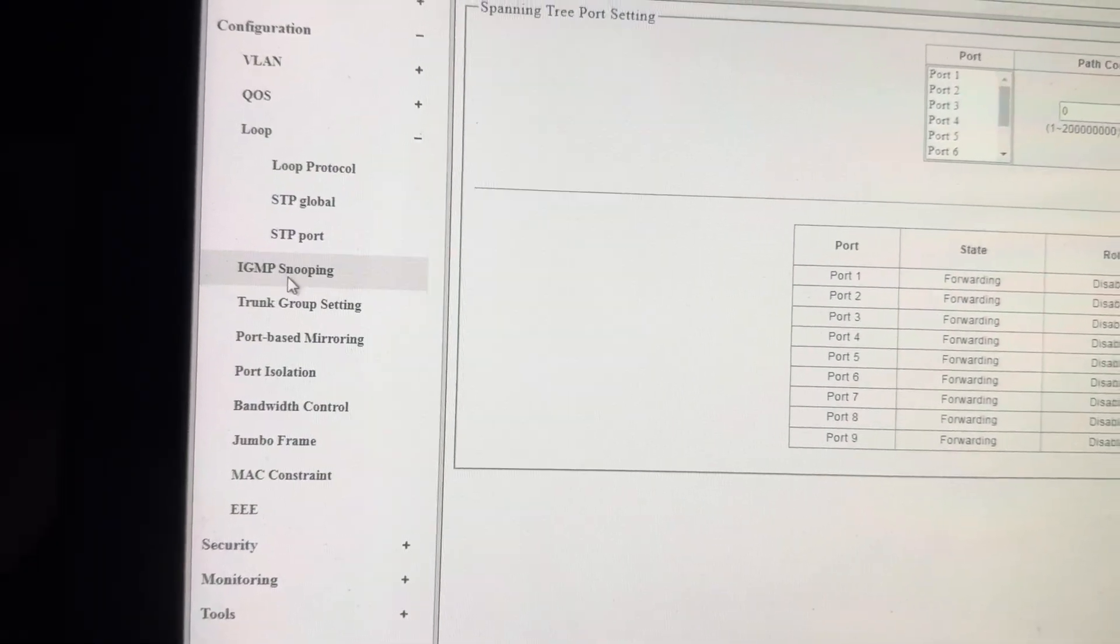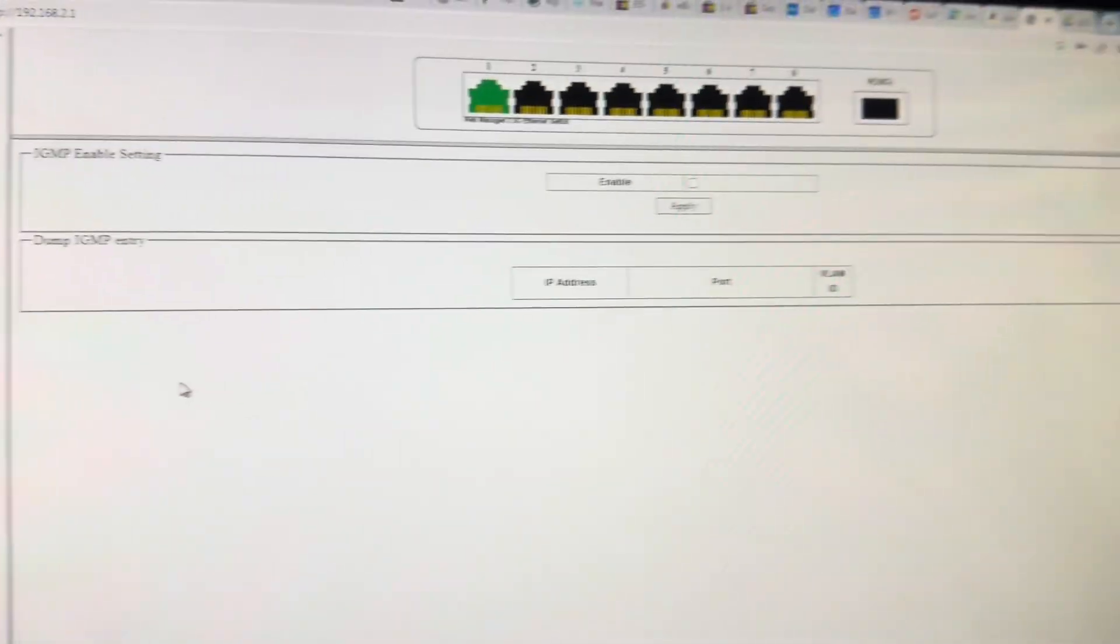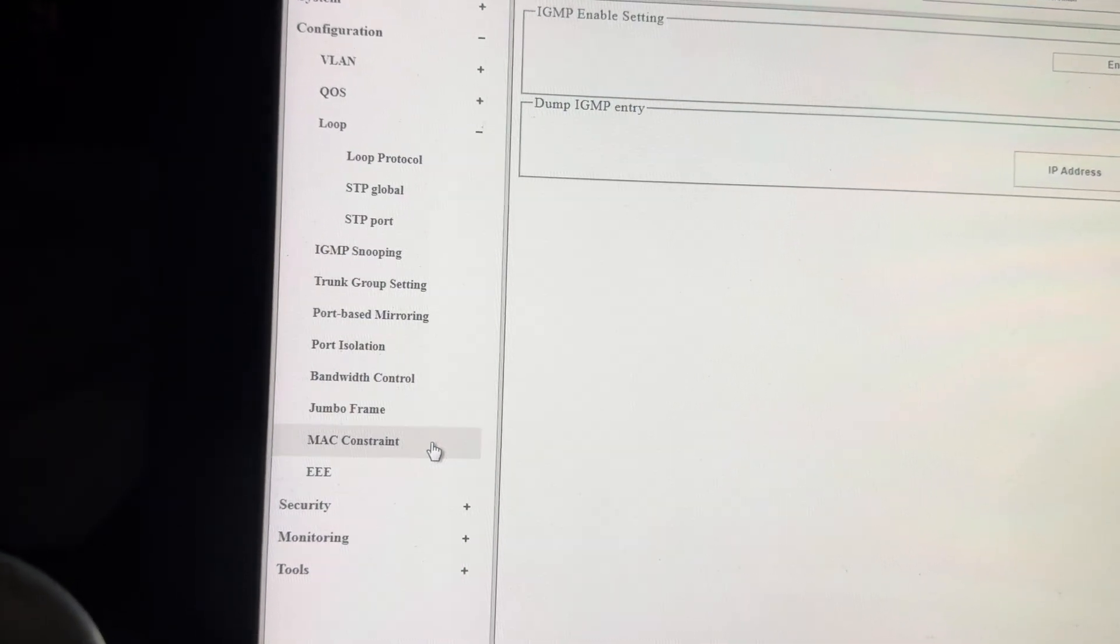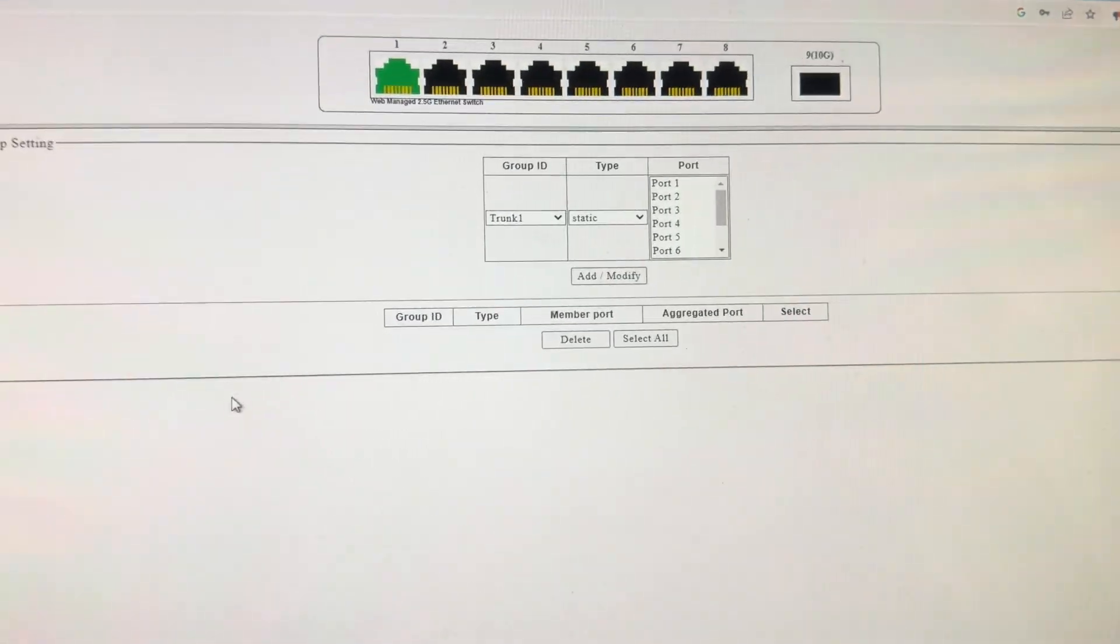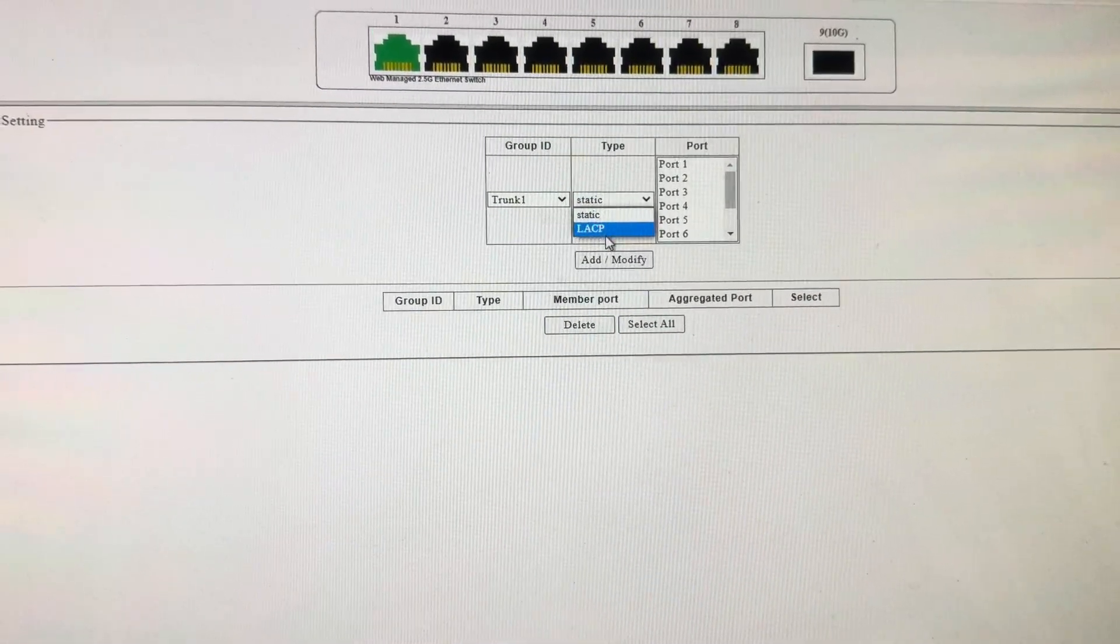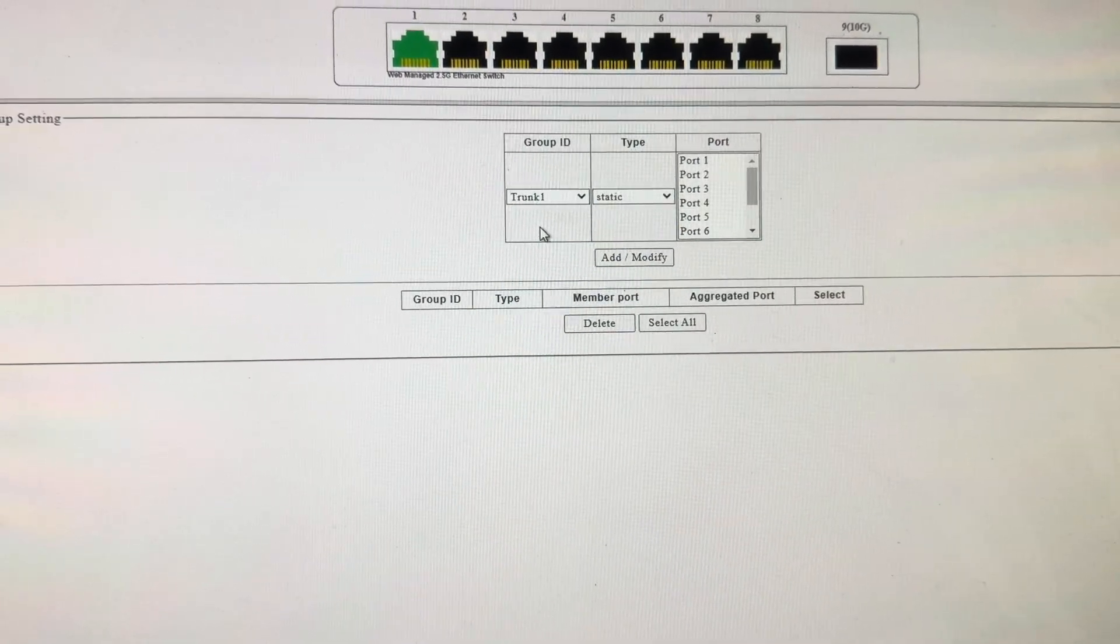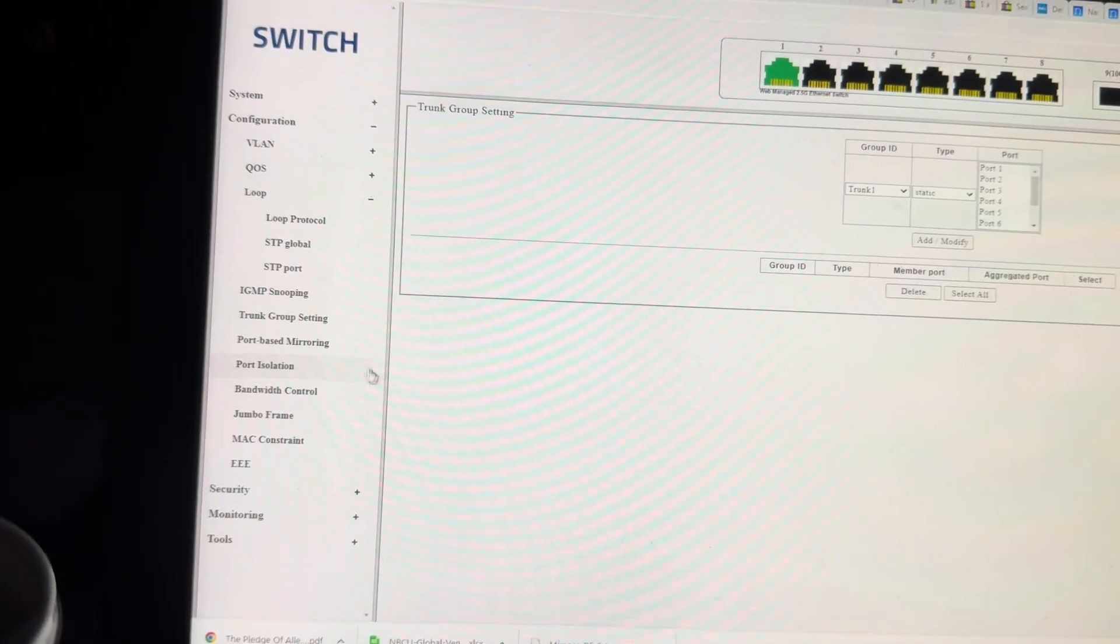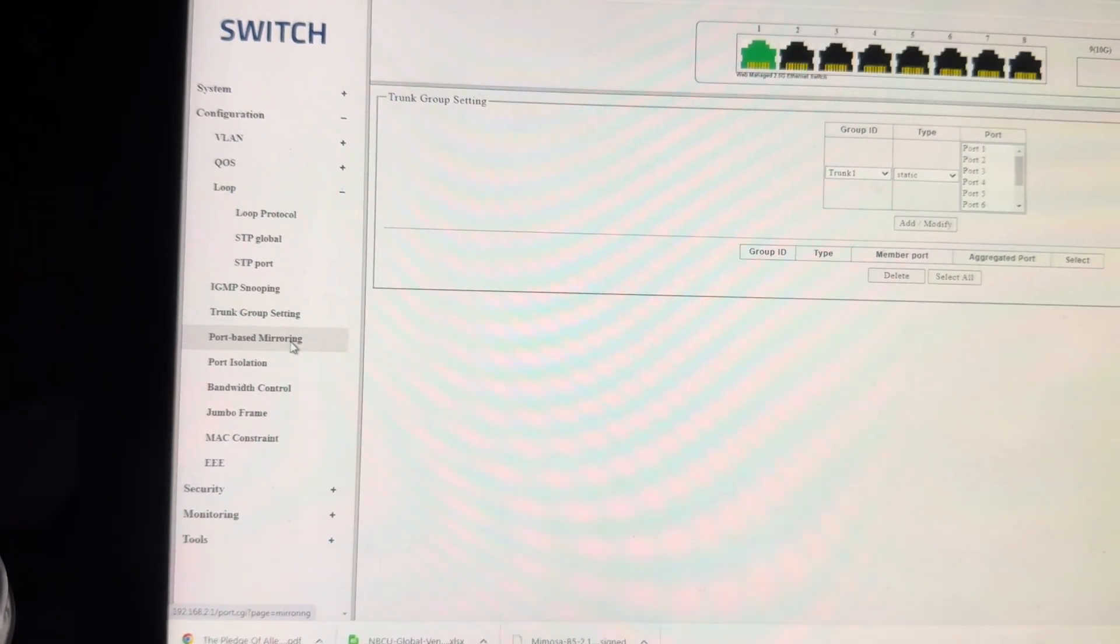You've got IGMP snooping, which I don't work with, so I'm not very familiar with that. Trunking, trunk group. Link aggregation control protocol, LACP, or a static trunk.